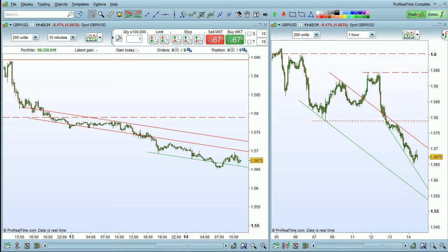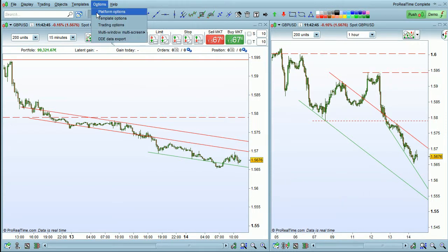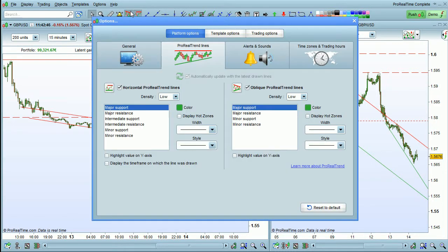I'm going to show you how to configure options for the ProRealTrend module that automatically draws trend lines on charts in the ProRealTime platform. To configure these options, just go to the Options menu here and choose Platform Options.